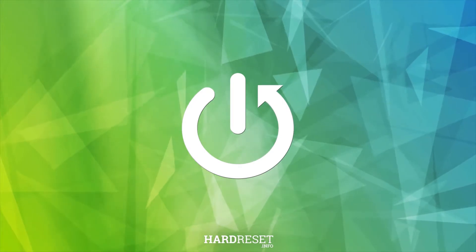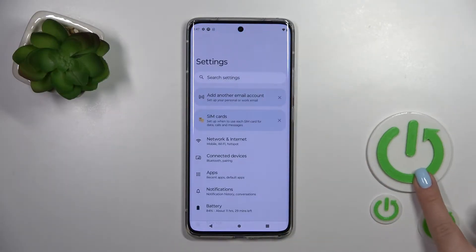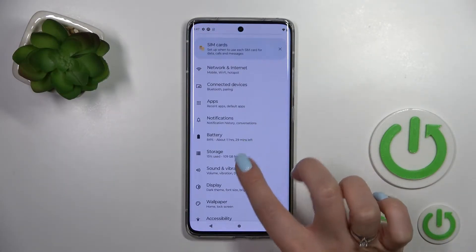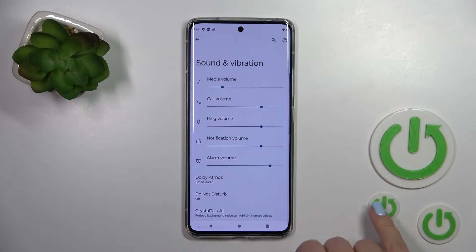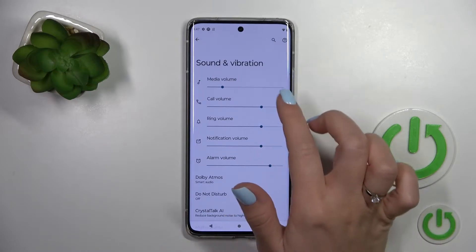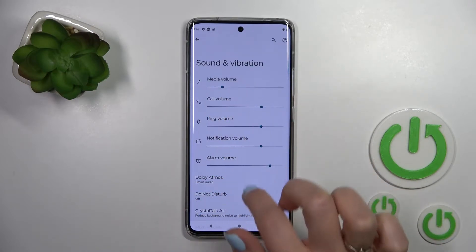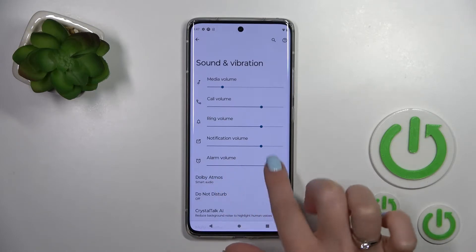So first, let's open the Settings application, and after that we should scroll down to Sounds and Vibration. Here we can see media, call, ringtone, notification, and alarm volume panels.